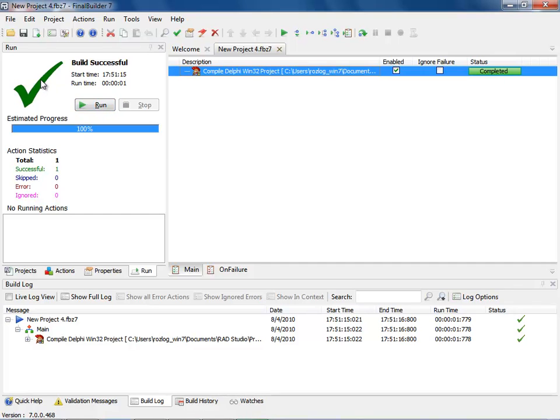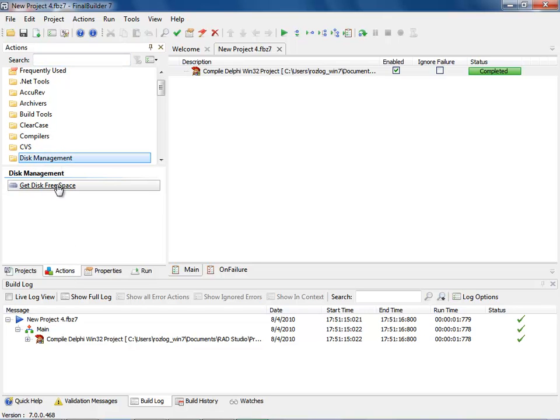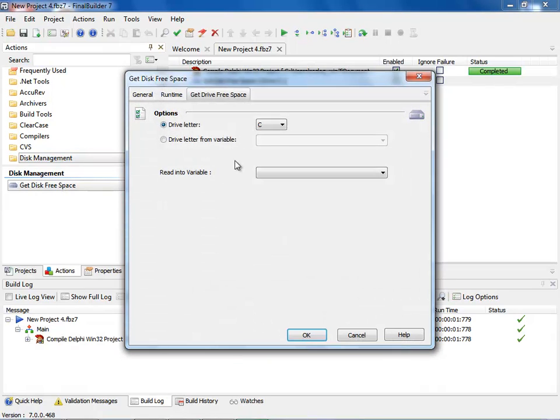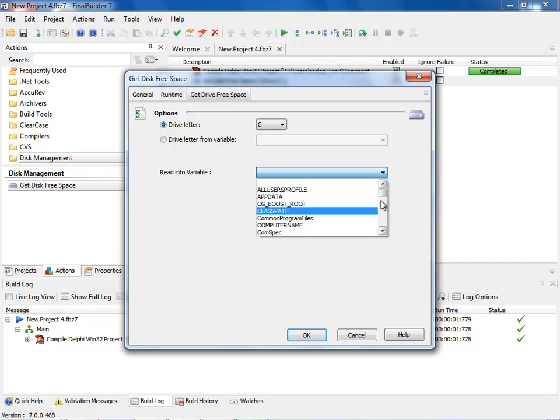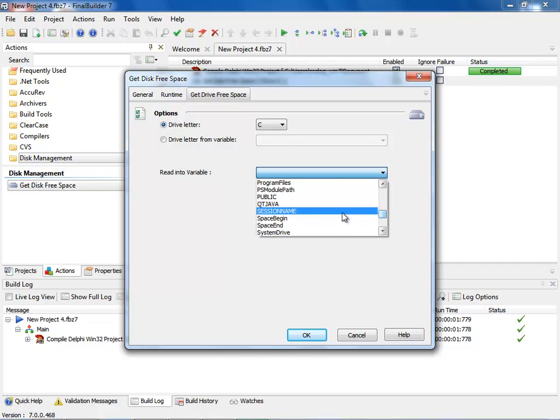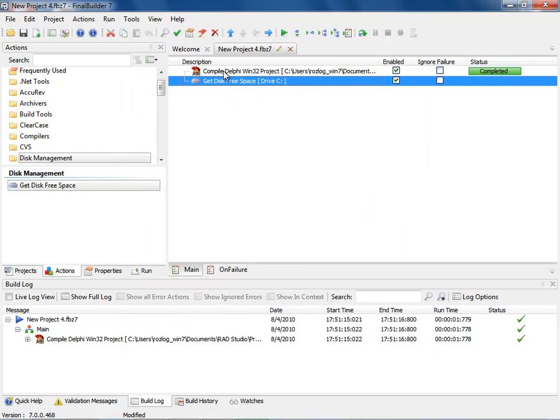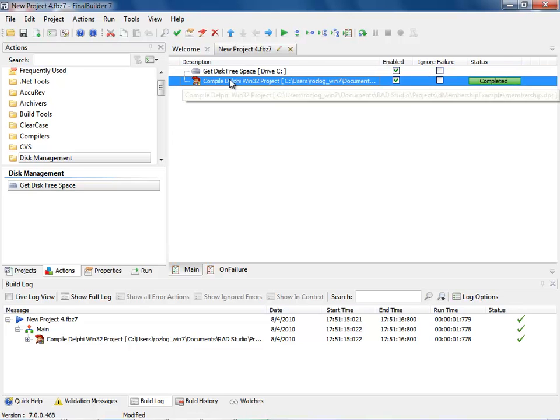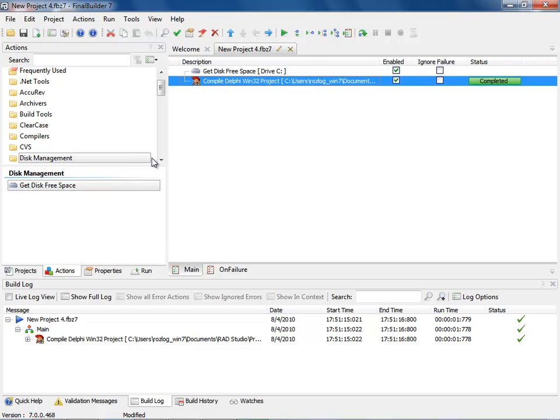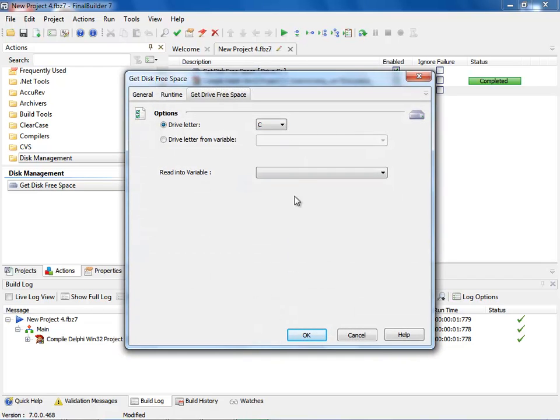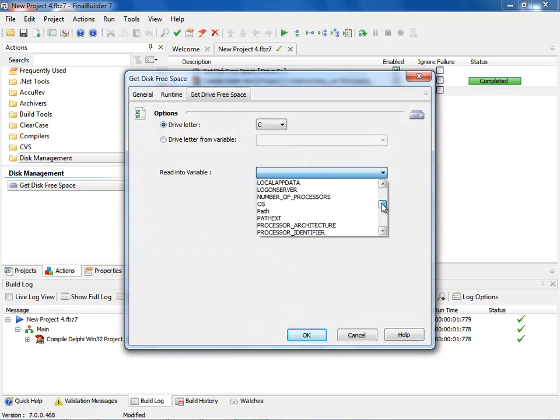The next thing I want to do is go back to my actions and add some additional actions. I want to go into disk management, and I'm going to get disk space. When I do that, it brings up a dialog, and I want to read that into a variable that I've already defined called space begin. And I'm going to say okay. Now notice I've created this new task, and I can move that task above. I'm then going to click on the compile, and I'm going to add a disk again. And this time I'm going to say space end. When I do space end, I can then say okay.